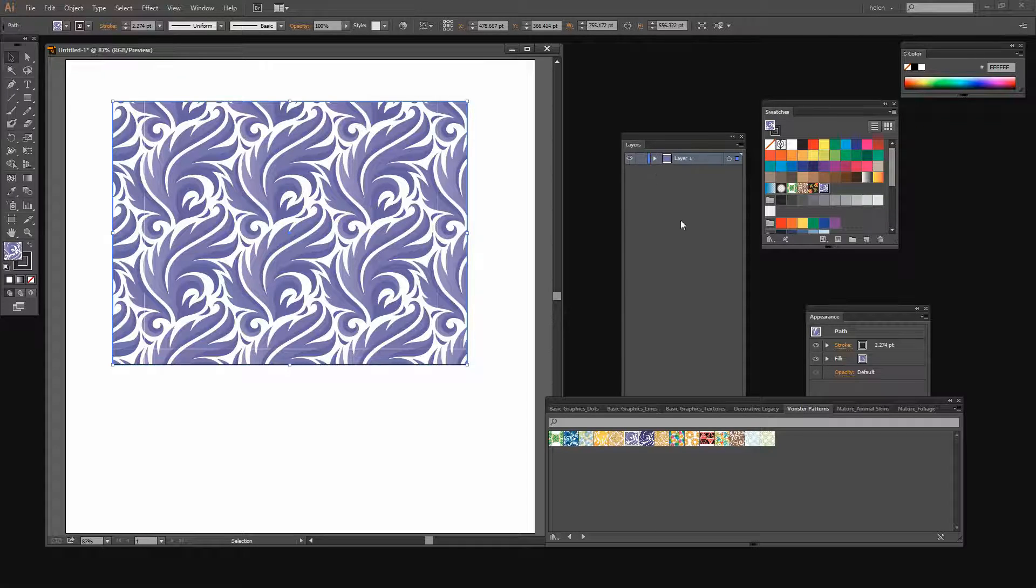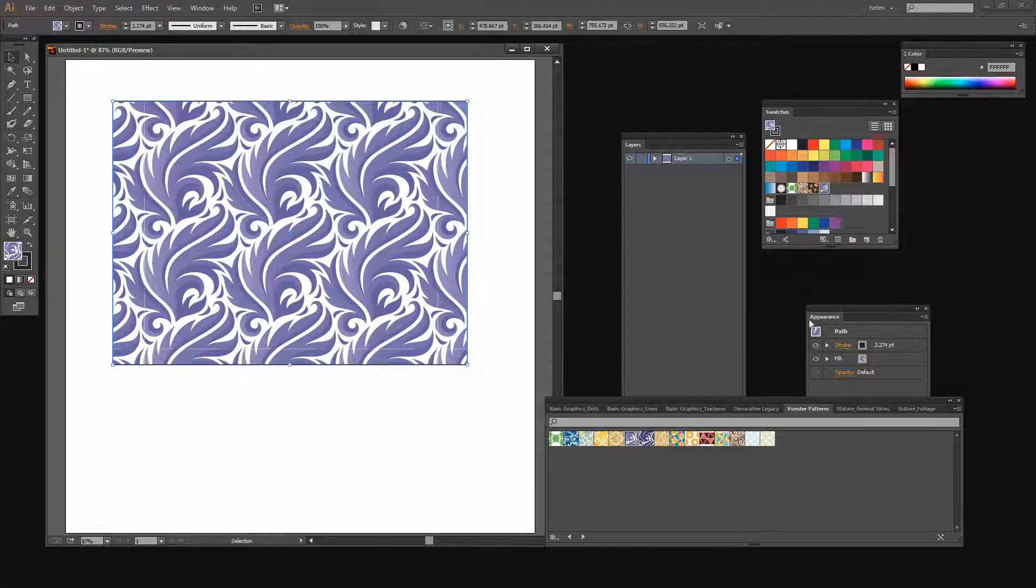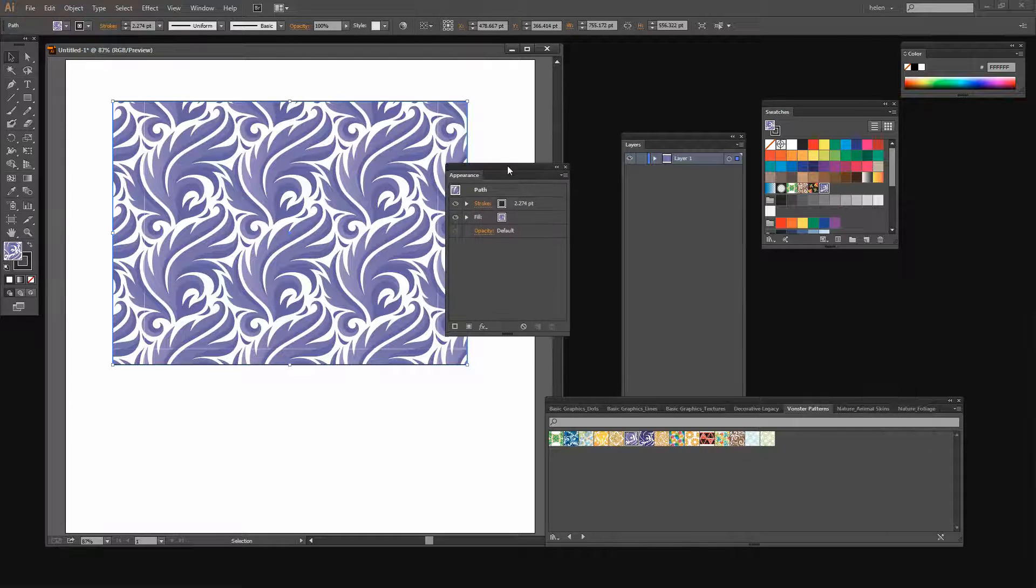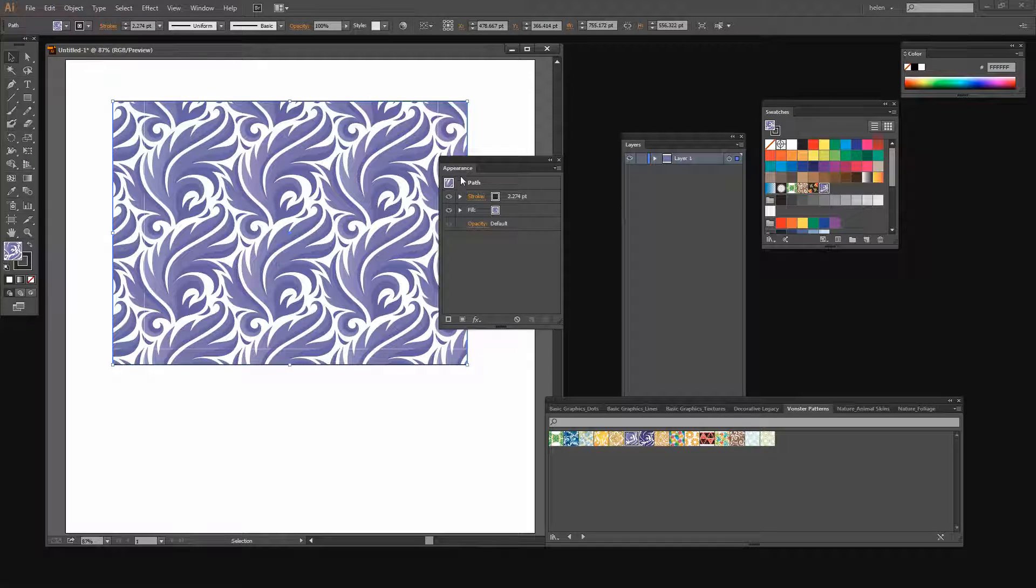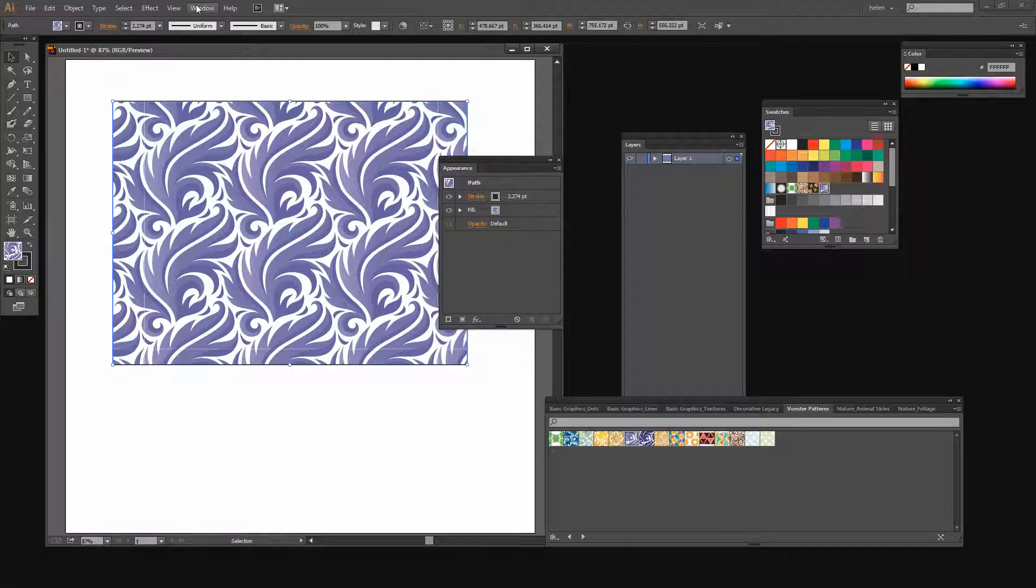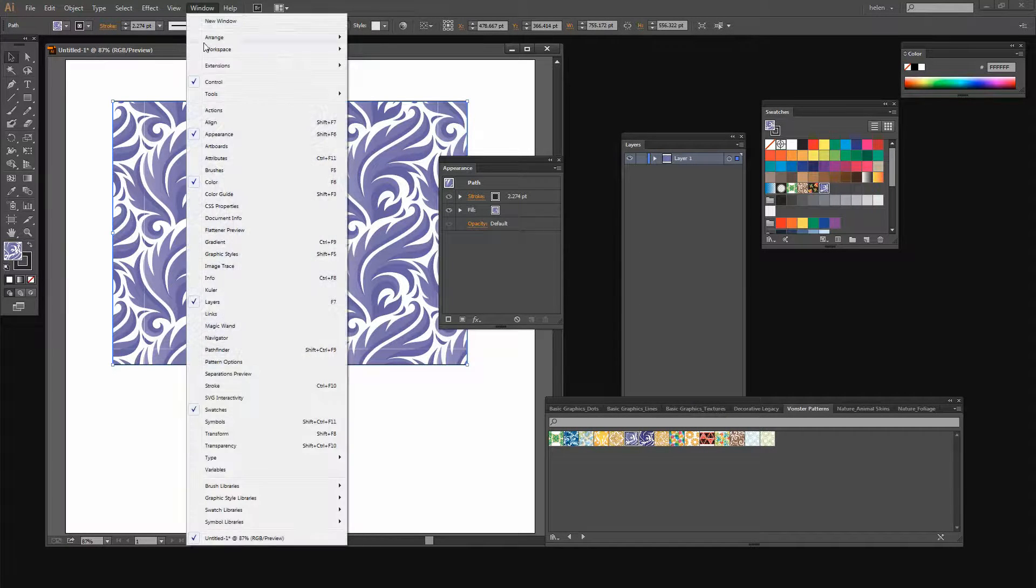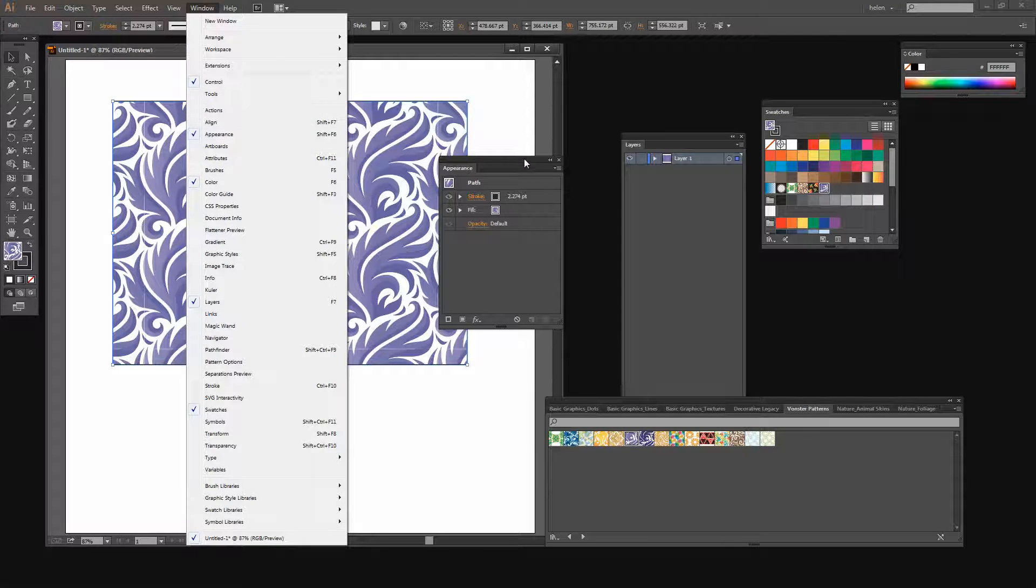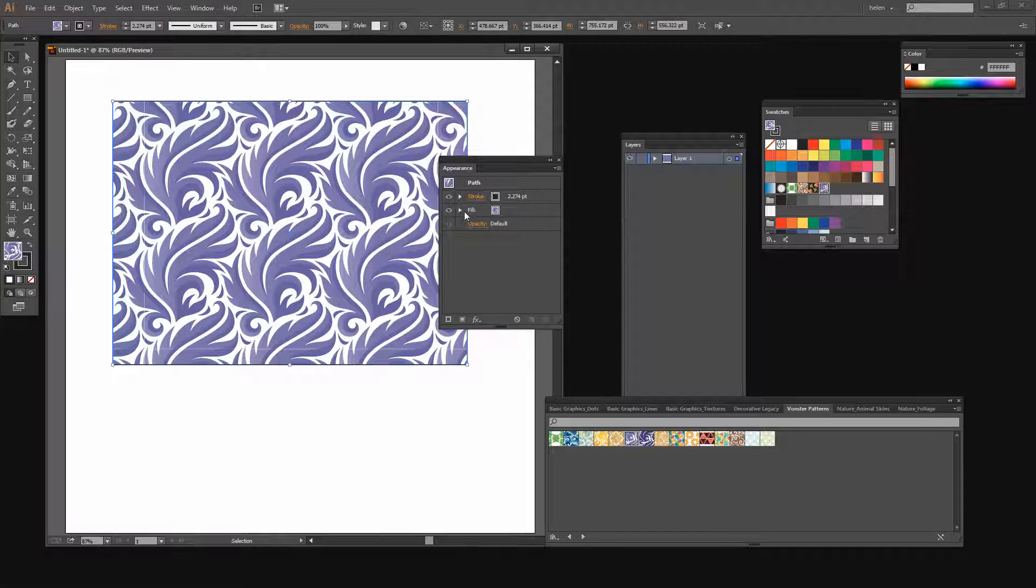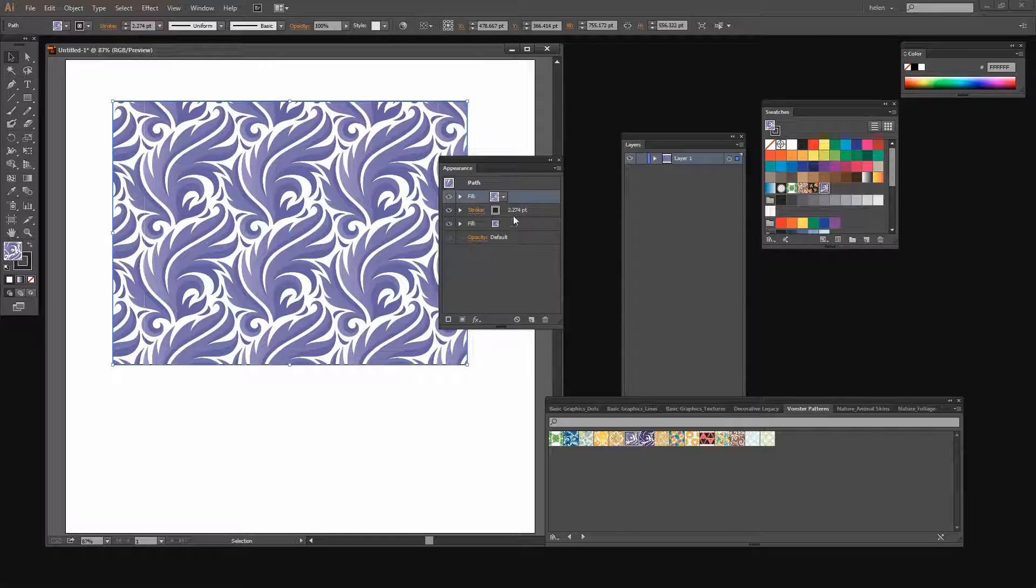Now if for example I like the overall pattern but I'm not liking the colors well I can do something with it. One way that I can work with it is to open the Appearance panel for this shape. We get to the Appearance panel by choosing Window and then Appearance. The benefit of looking at the Appearance panel is that I can add a second fill to this shape. I can just click here to add a new fill.